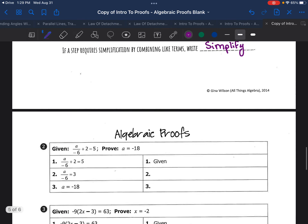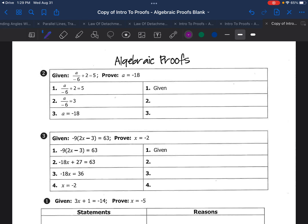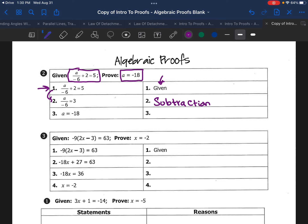Let's look at some examples. Say we're given a divided by negative six plus two equals five, and we want to prove a equals negative 18. This is a basic setup of a proof — here's the given premise, and here's what we're trying to prove. When you start a proof, the first thing you're going to do is write what you're given in the left column, and your reason is going to be that it was given to you. We would subtract two from both sides, so that reason is the subtraction property of equality. Then we multiply by negative six on both sides — that is the multiplication property.